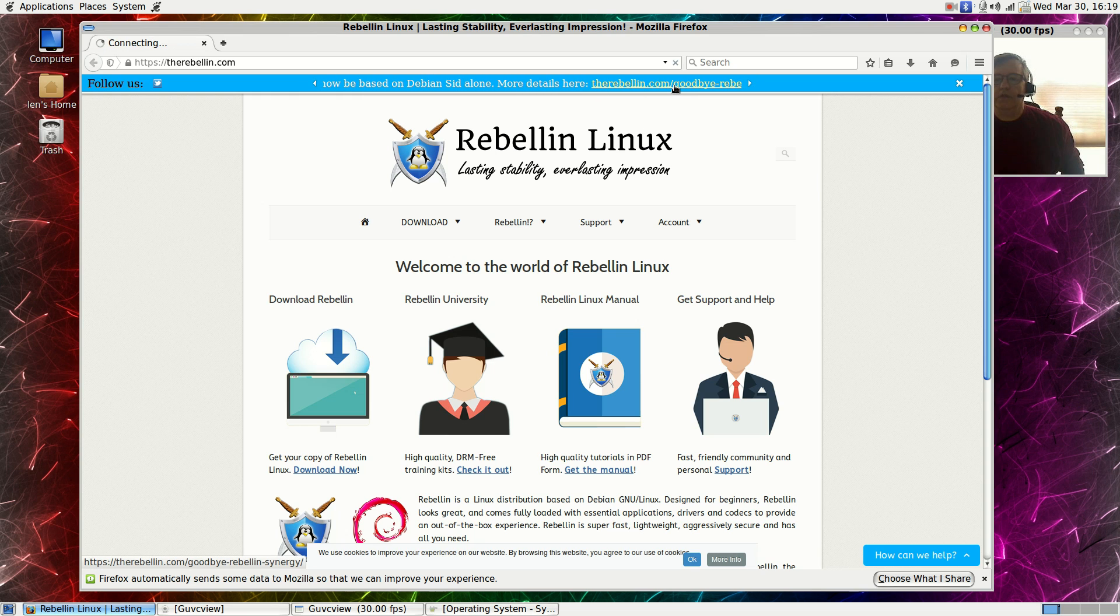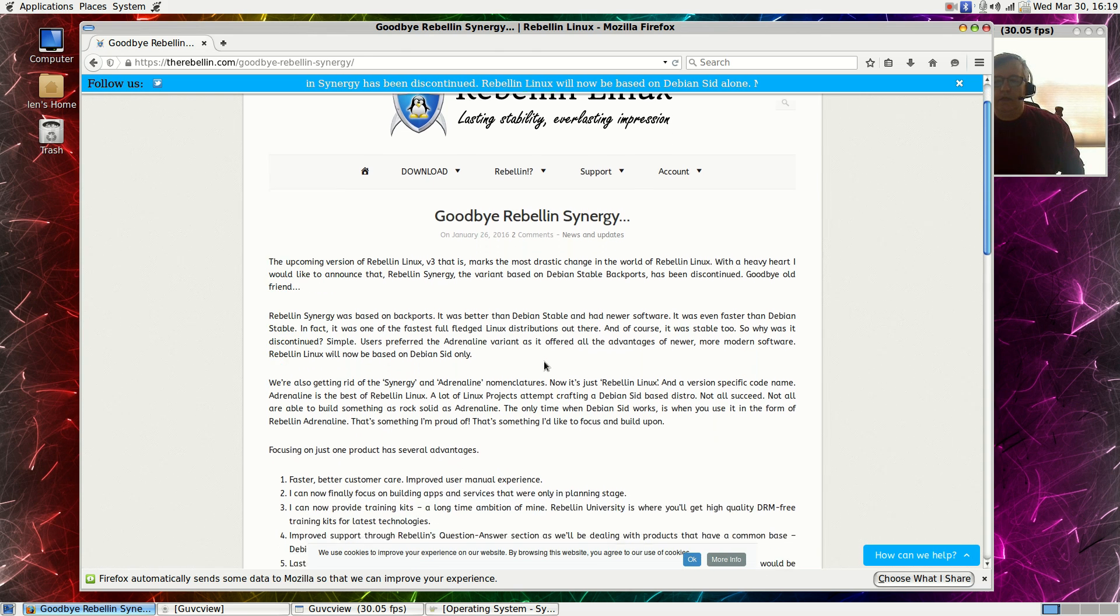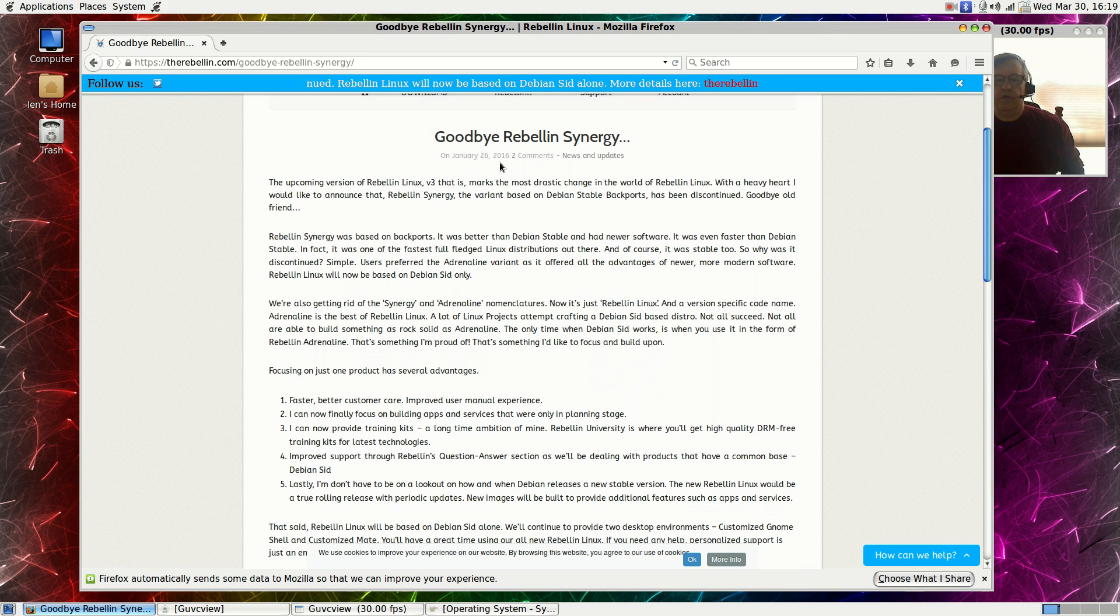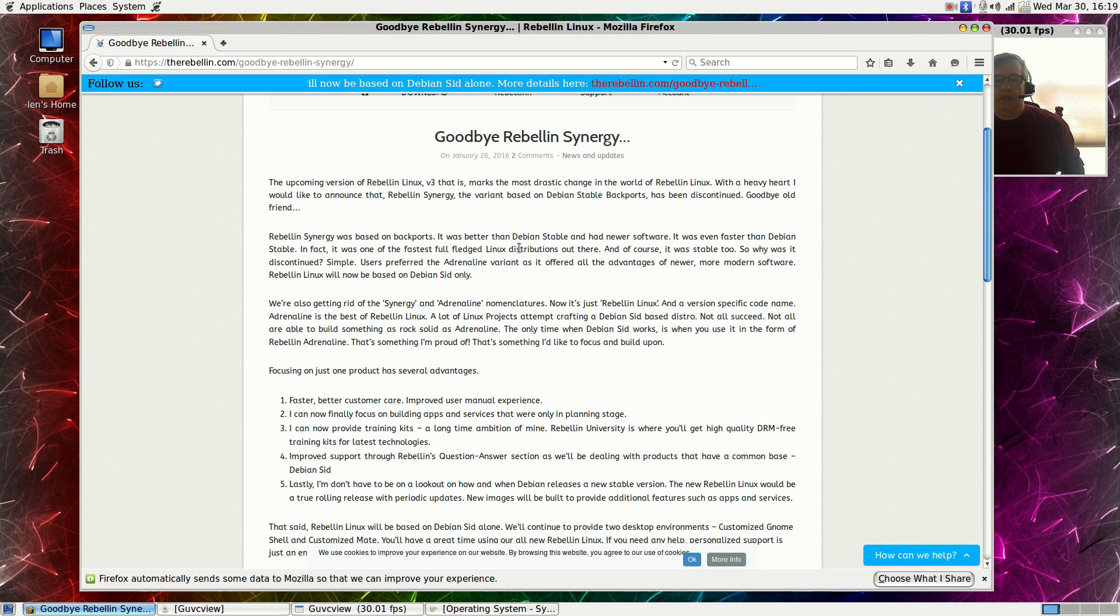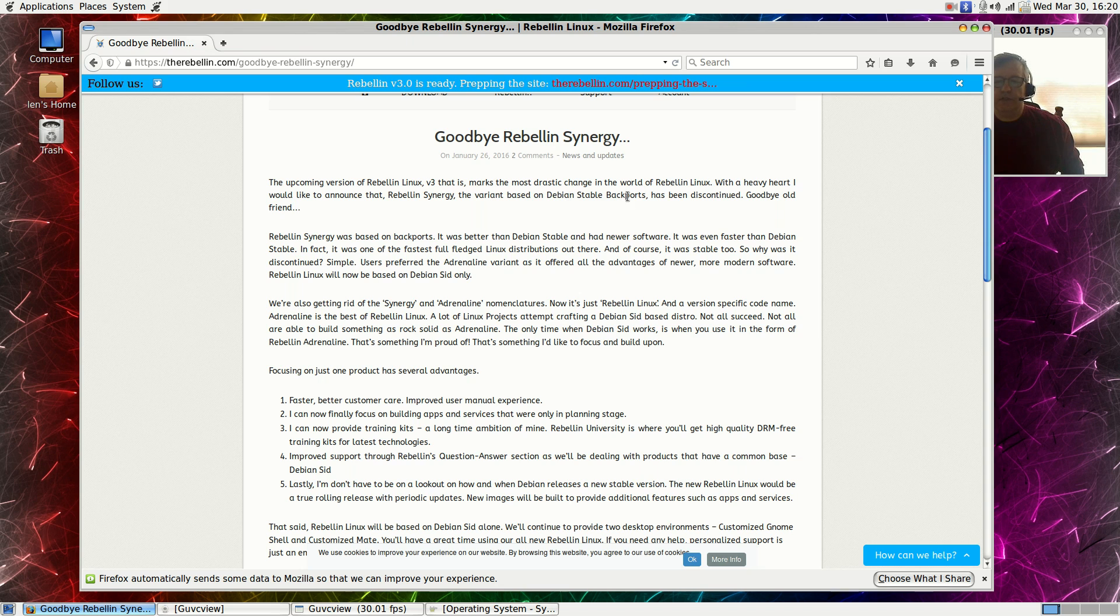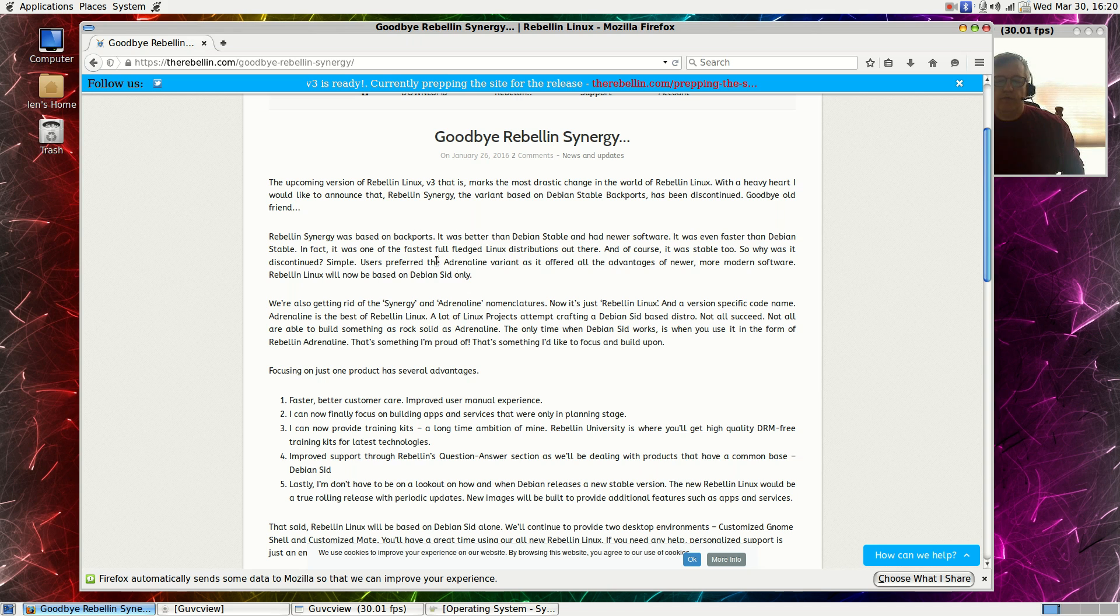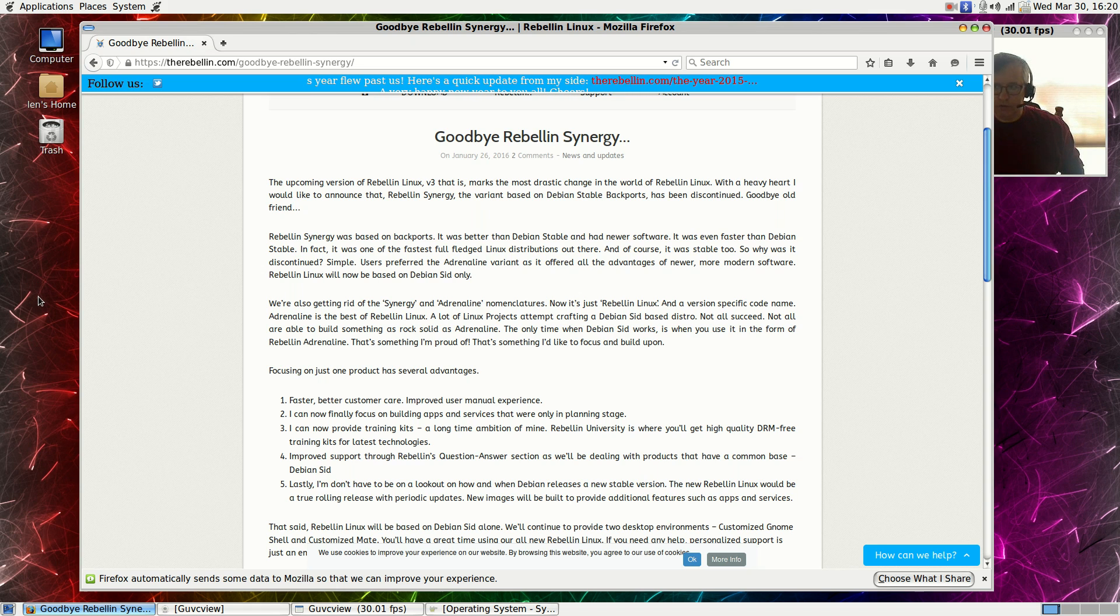If you click on that link it tells the story. This was updated January 26, 2016. It was based upon Debian stable backports. They used to have a synergy edition based on Debian stable backports and adrenaline which was based on SID or unstable. Now they've eliminated synergy and just focusing on adrenaline.